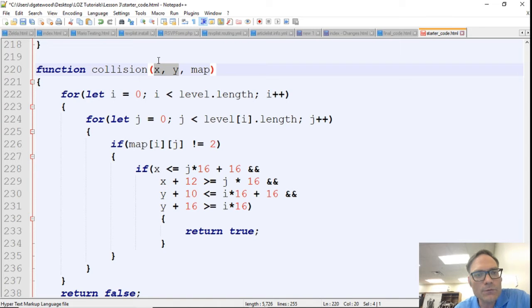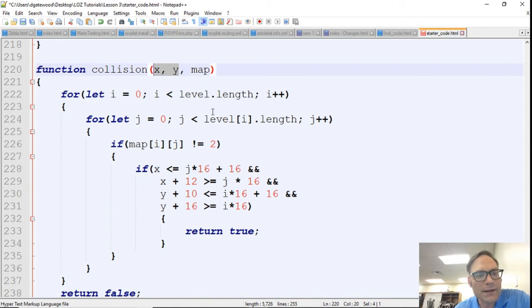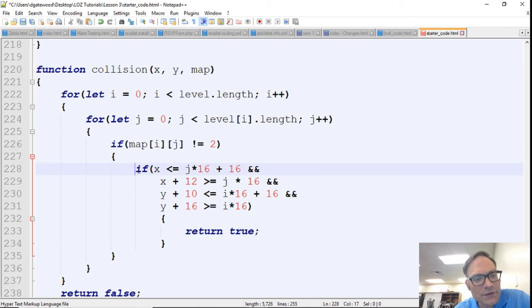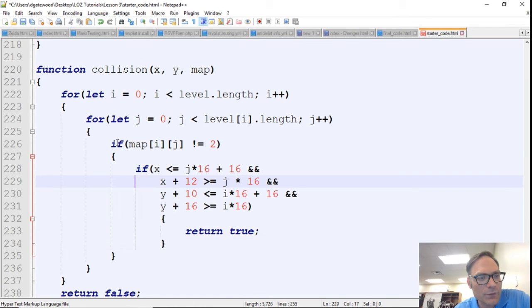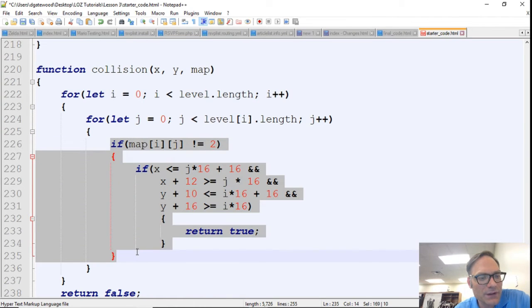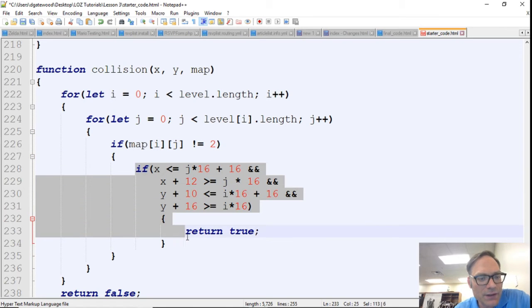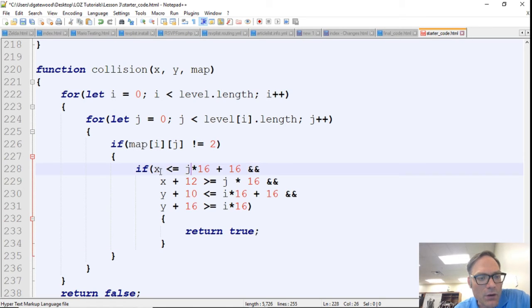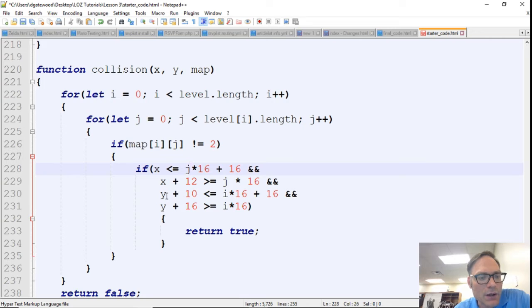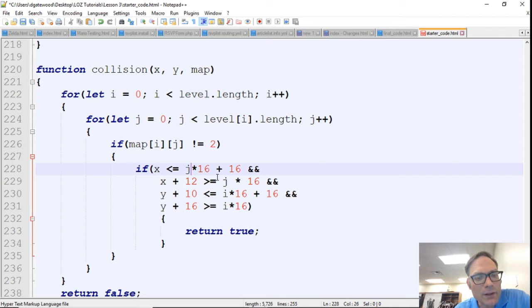It could be a projection of where we want Link to be standing. So maybe it's two pixels away. We want to be able to move two pixels if there's not something blocking our way. And so this is exactly what this code is doing. First we're seeing if something could be blocking our way, and then we're seeing if our x and y is colliding with one of the map elements.